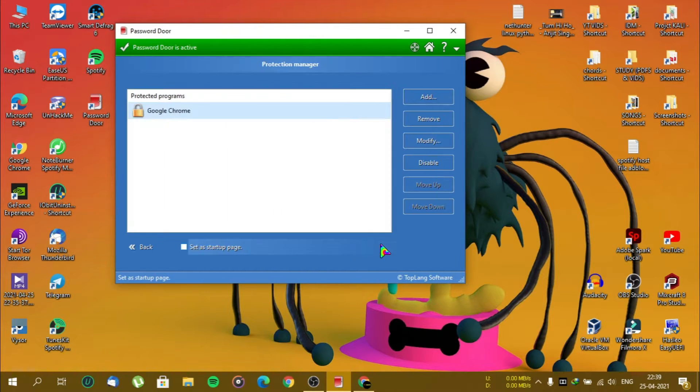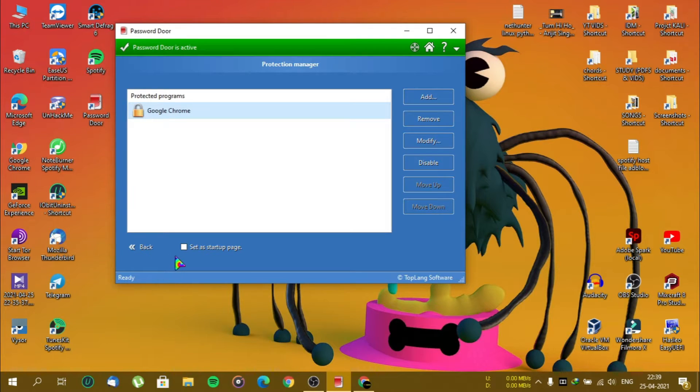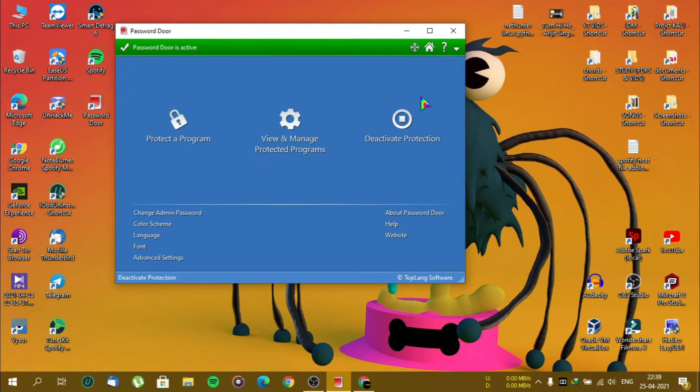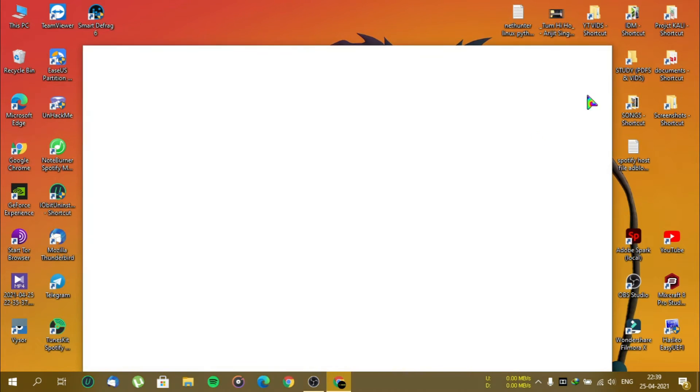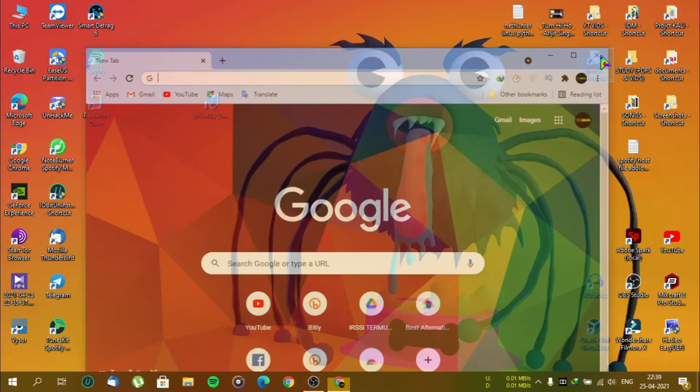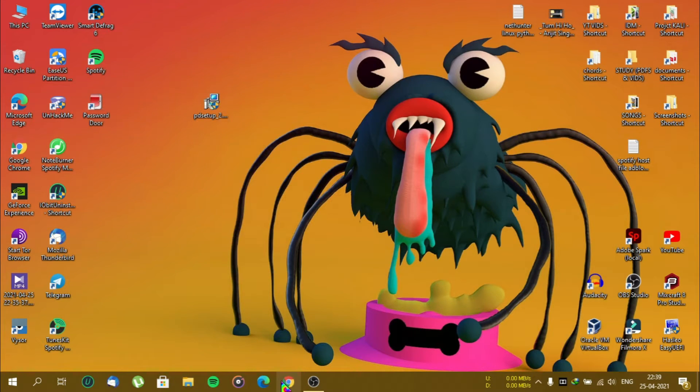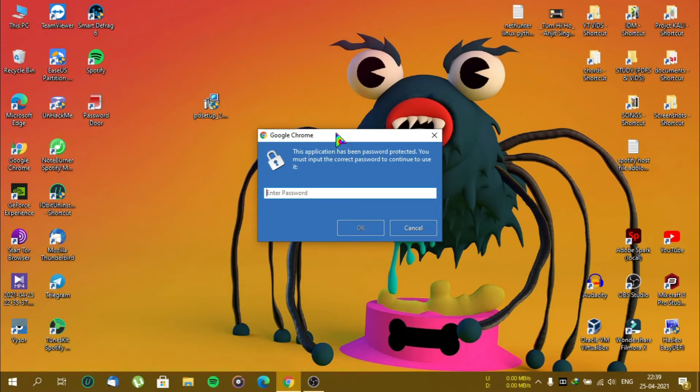Now click on OK, and your app is now locked. Let's close everything and check if it works or not. It works. I have to enter a password to open Chrome.